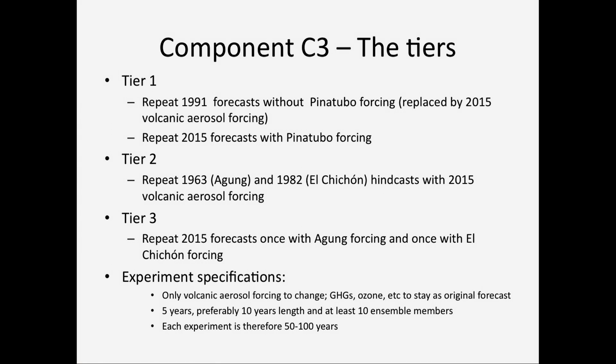The experiments have three tiers. We hope everyone will be able to do at least tier one, which involves repeating the 1991 hindcast without the Pinatubo forcing — just with background 2015 forcing, essentially no volcanic aerosol — and also repeating the 2015 forecast with Pinatubo forcing added. Tier two addresses the impact and predictability from volcanic eruptions by repeating 1963 and 1982 without the volcanoes. Tier three complements tier two by putting other volcanoes into the 2015 forecast.